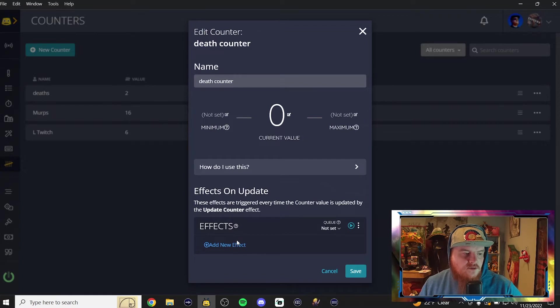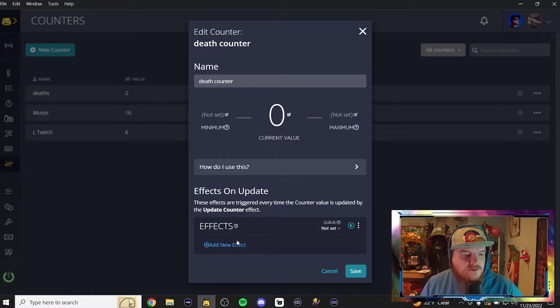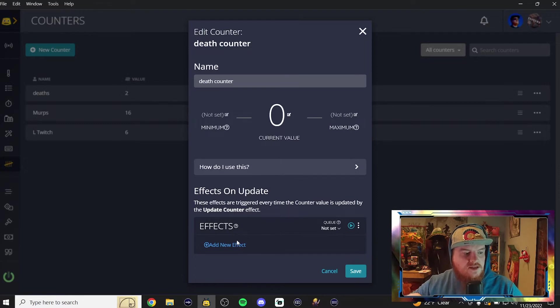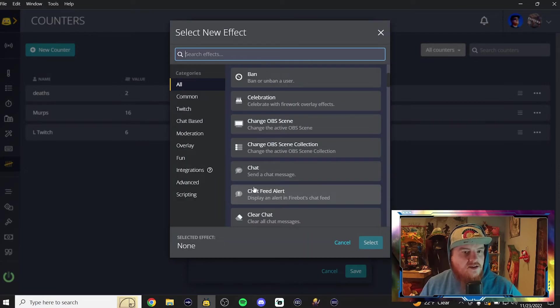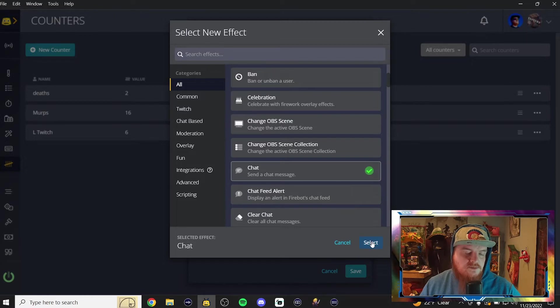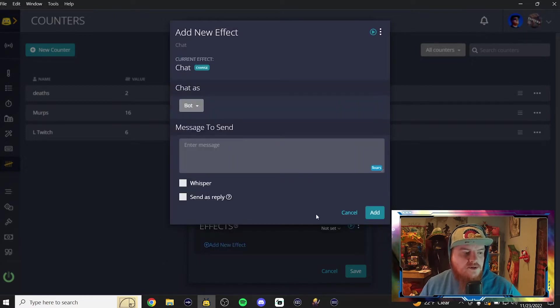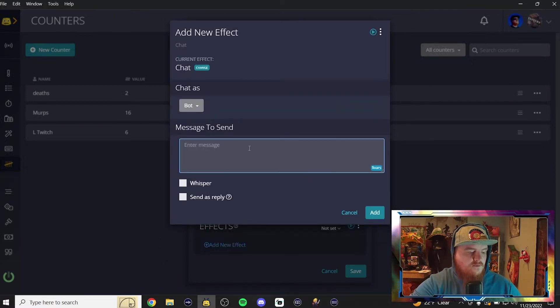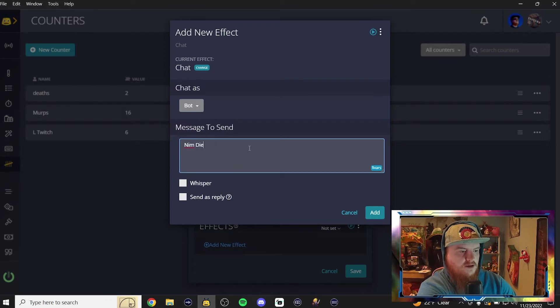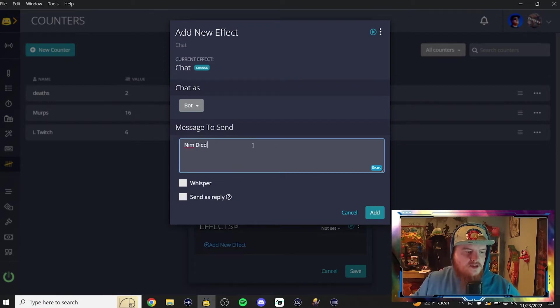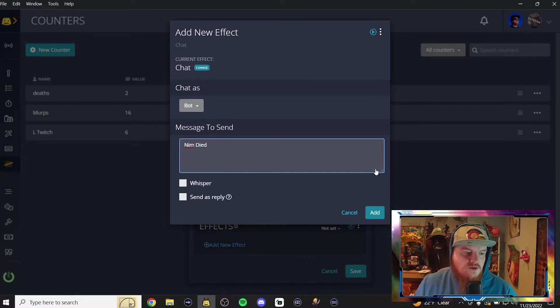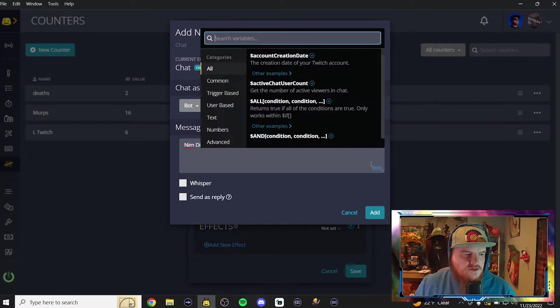Now in the effects category, normally I would add some sounds or something, but we don't need to, because this is just the counter, so it doesn't need effects. However, I like to add a chat effect, that notifies people how many times I've died. So, for this one we do, Nim died a lot today, no I'm just kidding. We're going to click this little icon daily, this gives you links to minimal codes.